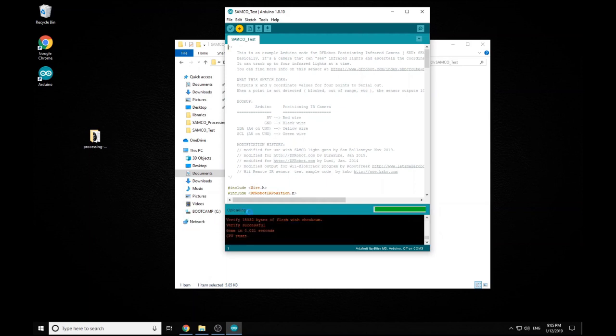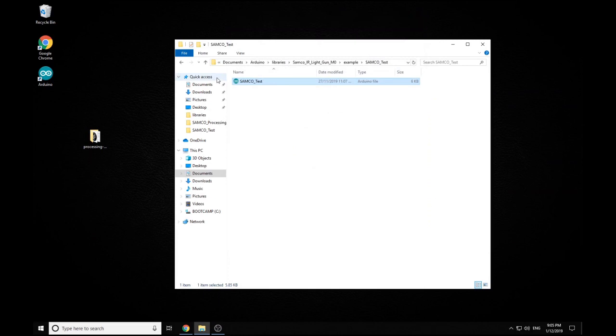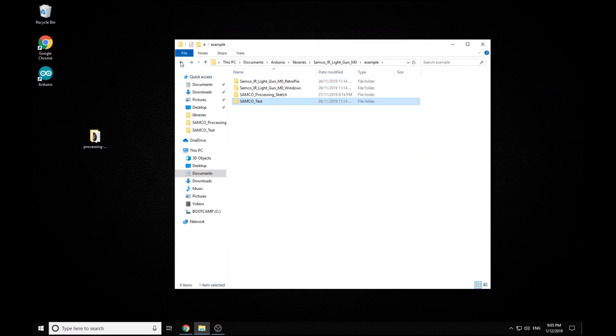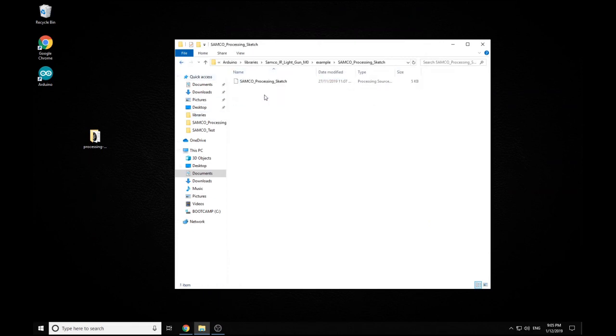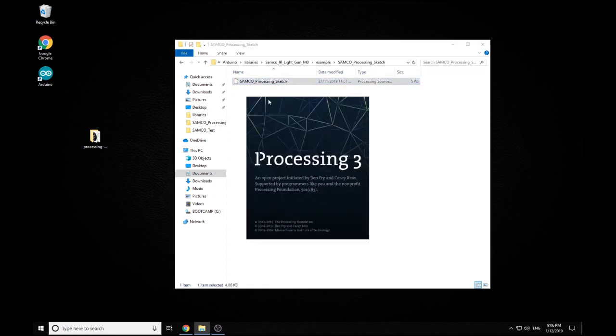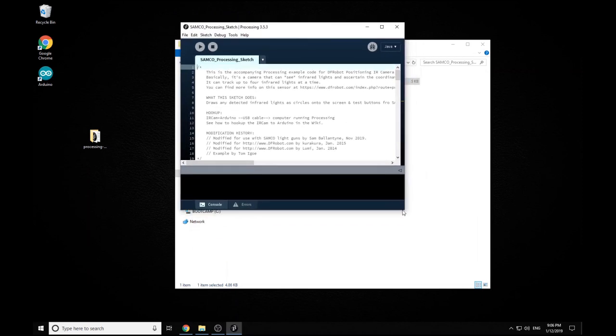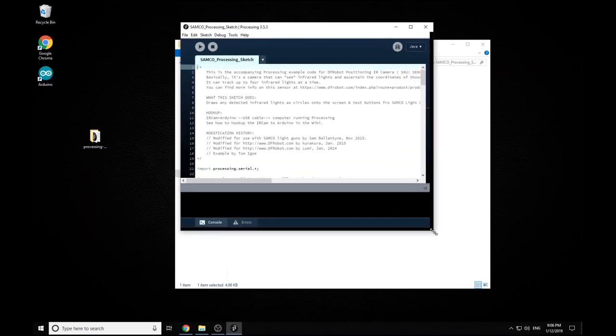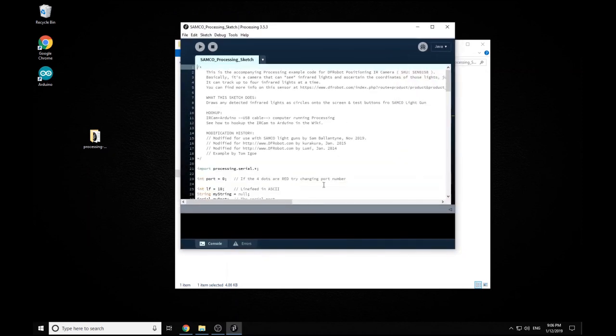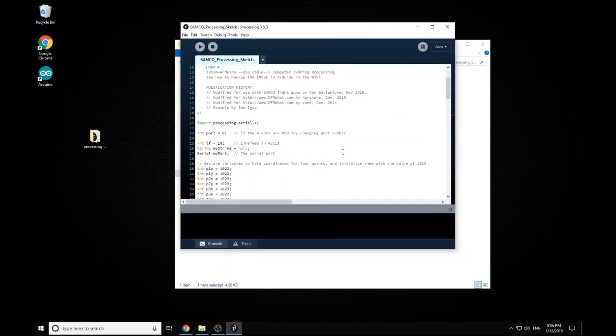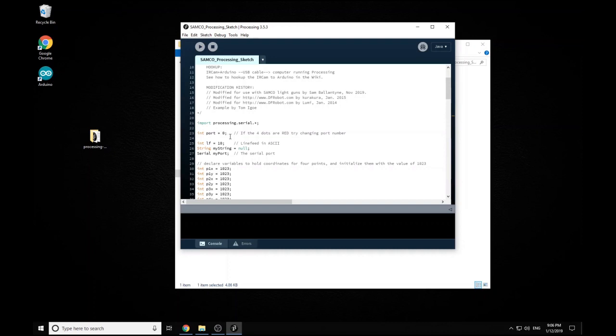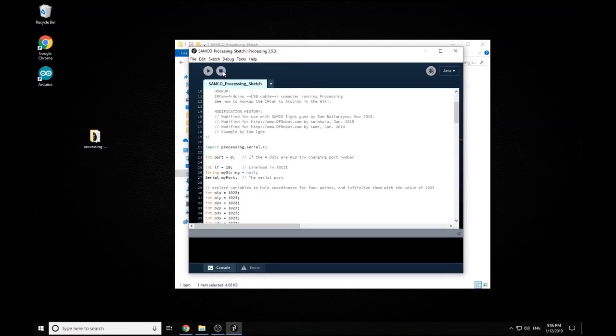So once we've all uploaded we can close our Arduino IDE and then go into our processing sketch, load up our processing sketch and then here's all our code for this. And then we simply go up to the little play button in the top left hand corner, click run and this will load up our sketch.